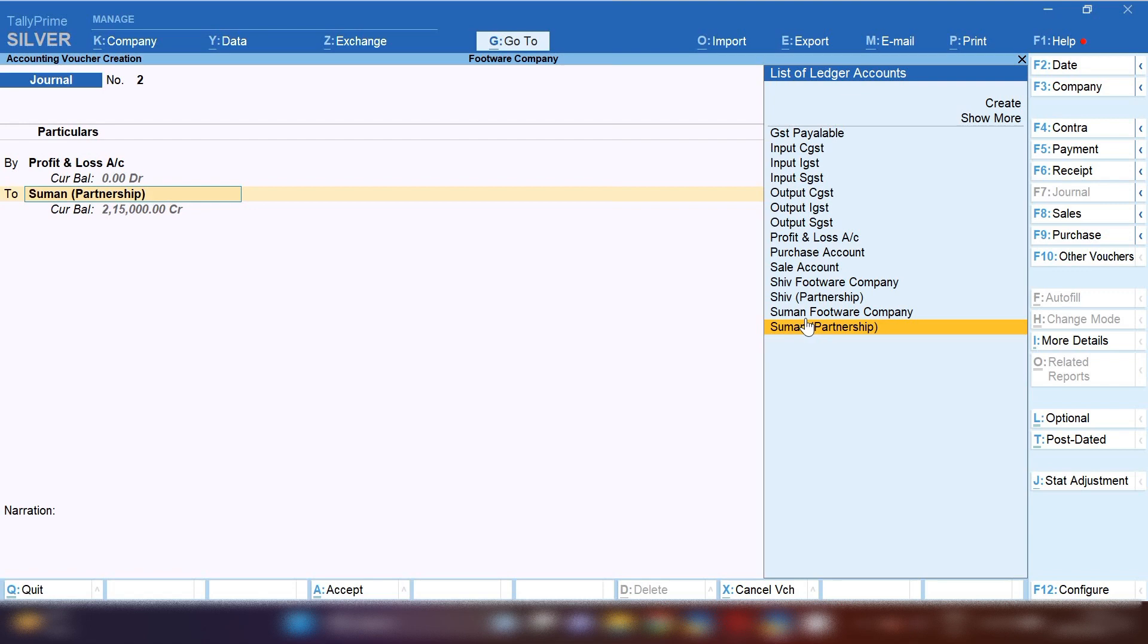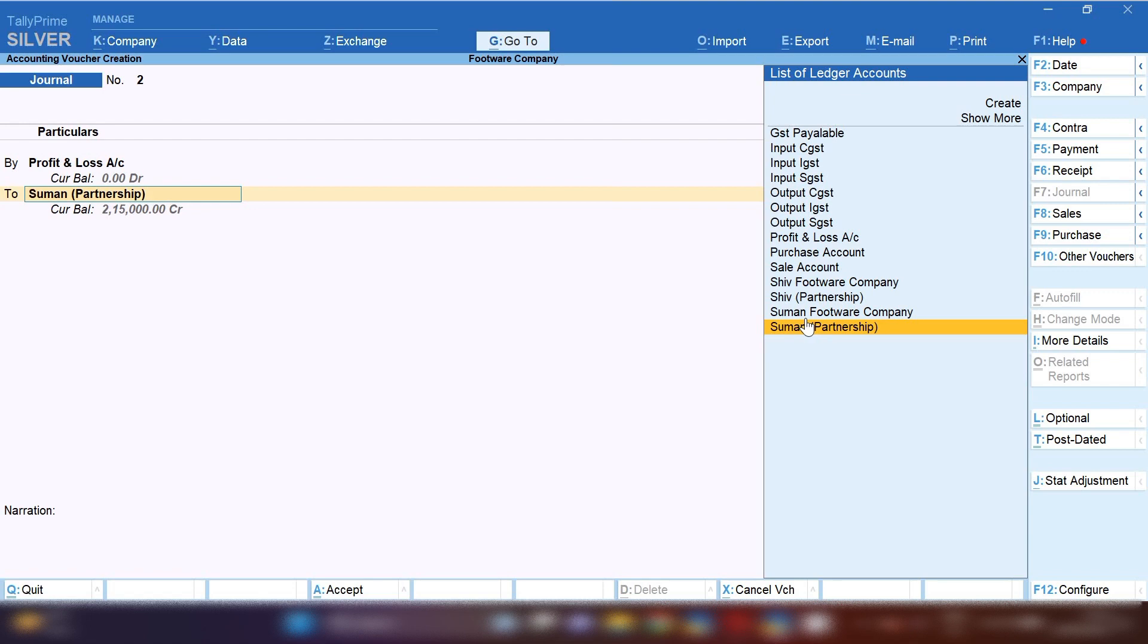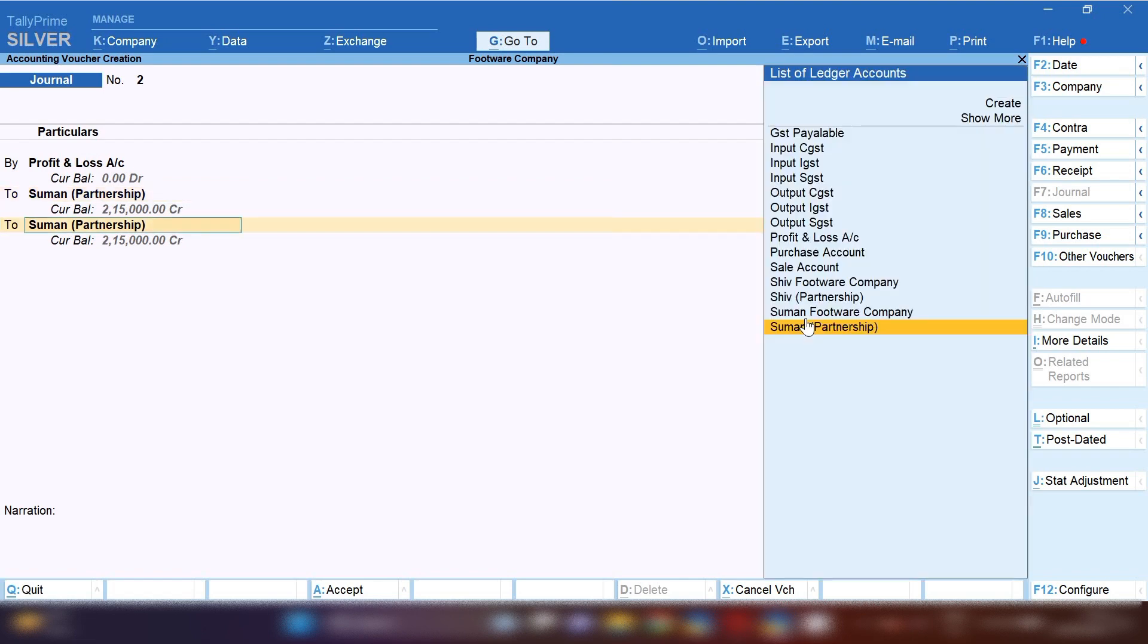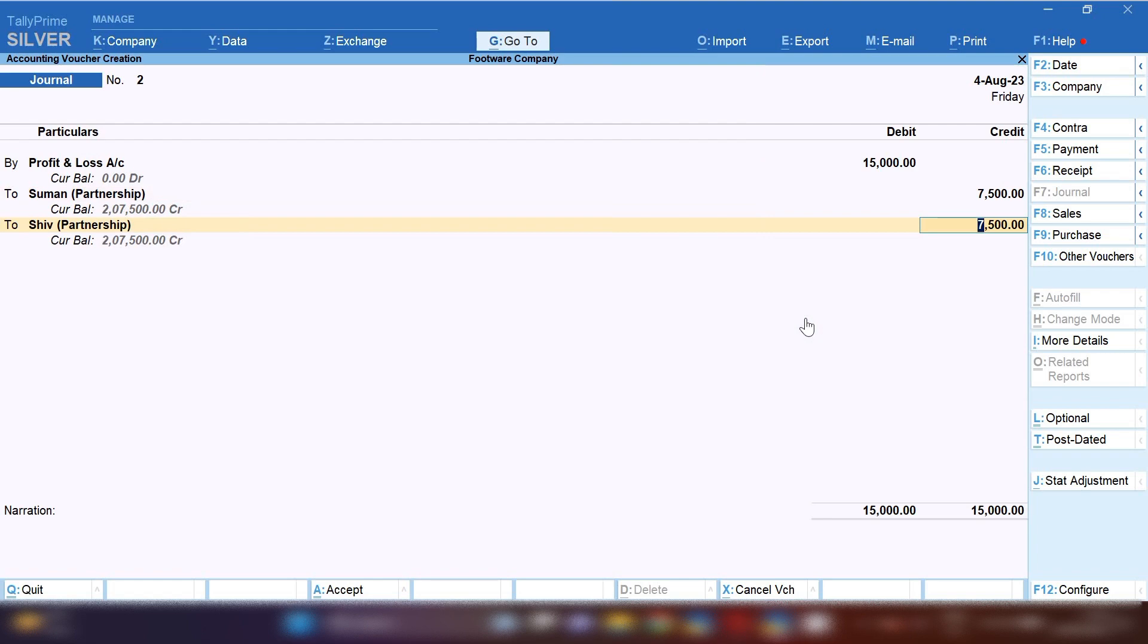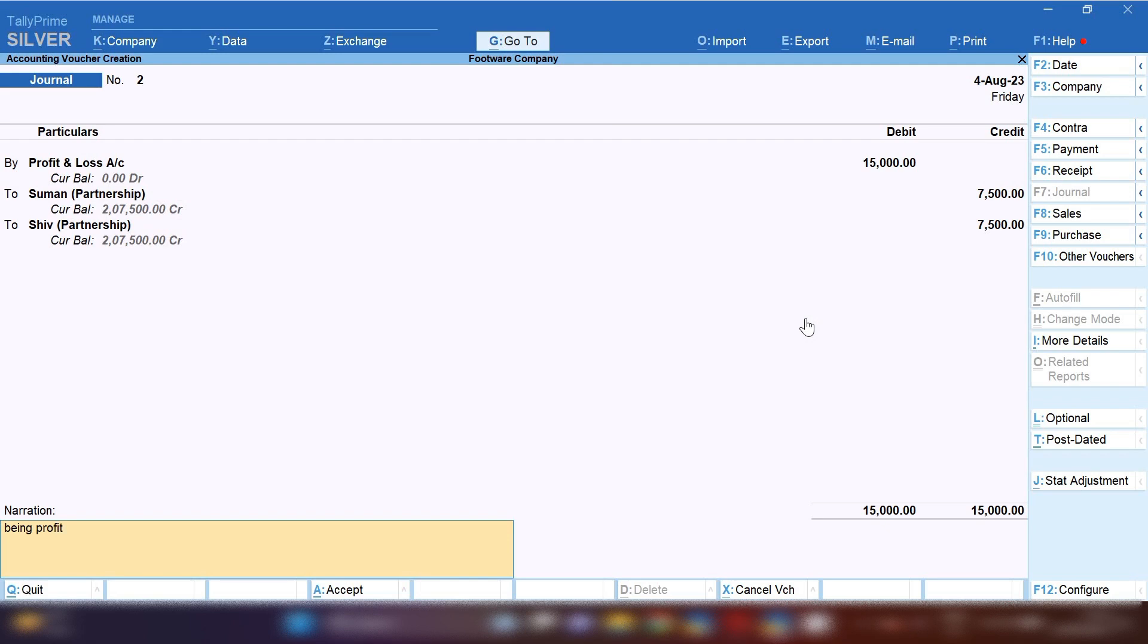If there is a partners ledger, you can credit your business partners ledger. There are two business partners, Suman and Shu. I am going to credit Suman and Shu partners ledger with 7,500 rupees each, half of the partnership money.